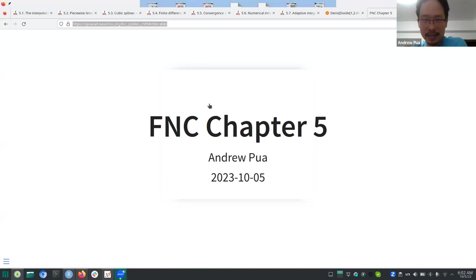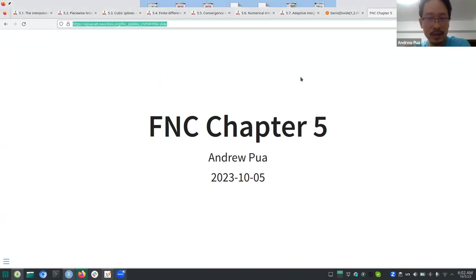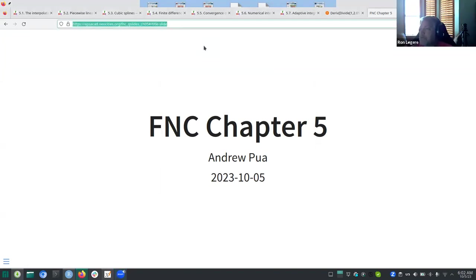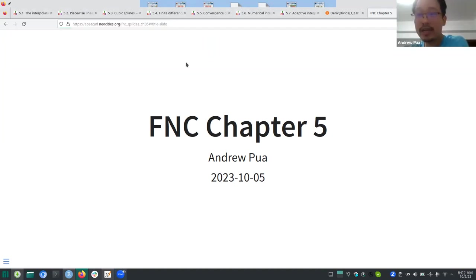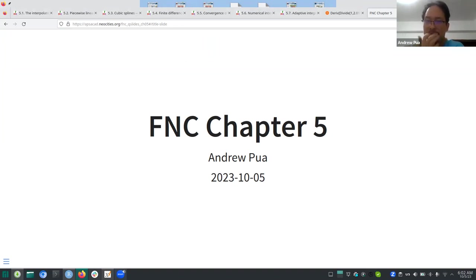I'll start now. I already put the link to the slides in the chat. Are you using Korto? Yeah, Korto and Julia? Yeah, still.